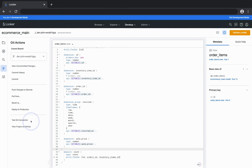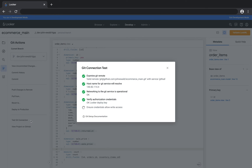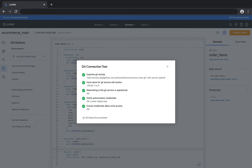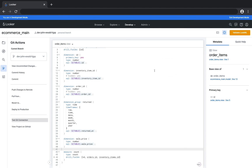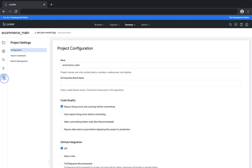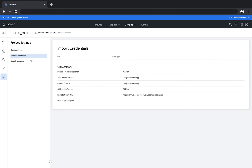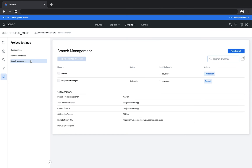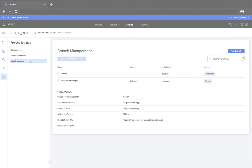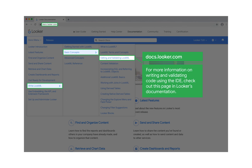Finally, you can test your git connection or view the project in your git provider's instance. In the project settings panel you can configure project settings, import credentials, and configure additional git and branch management settings. If you'd like to learn more about project settings, check out our documentation for additional information. Thanks for watching — this video covered the left pane of the Looker IDE.